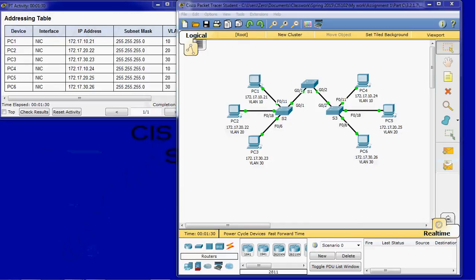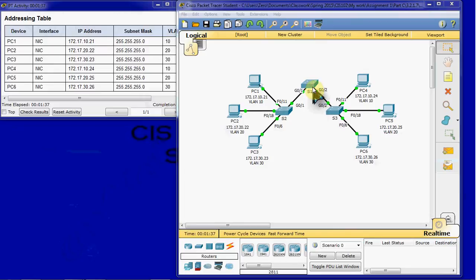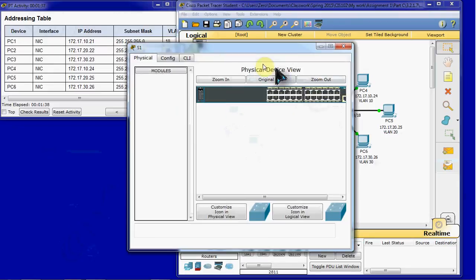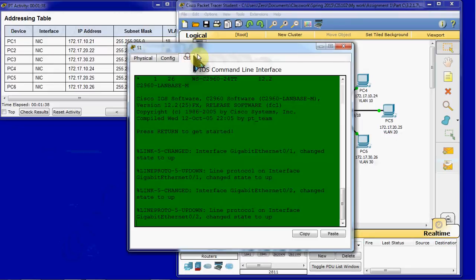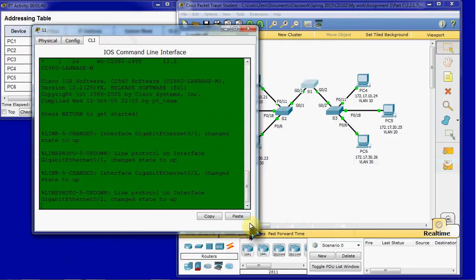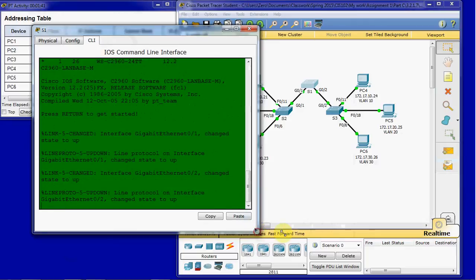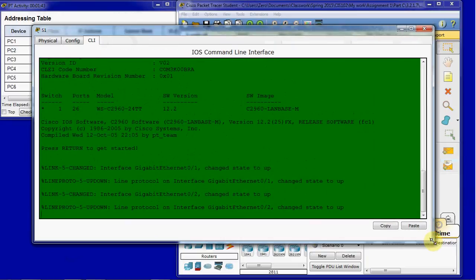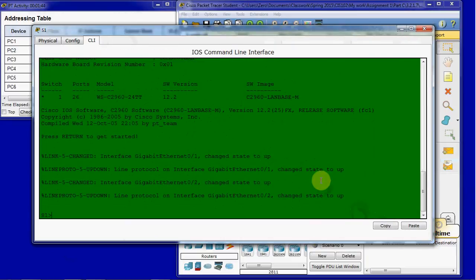So we're going to go ahead and get started with part one, which is viewing the default VLAN configuration. And we're going to begin with switch one. So we'll jump straight into the command line interface. And I want to make this a little bit bigger so we can see what we're doing in here.